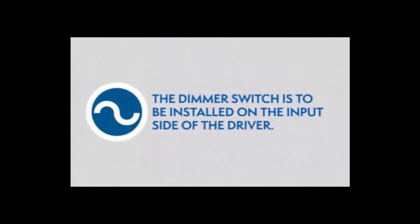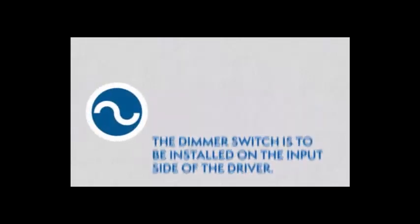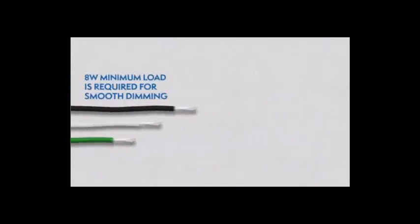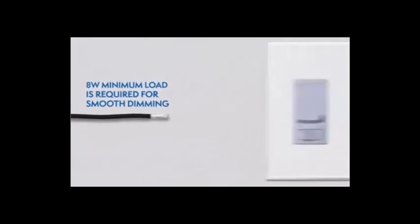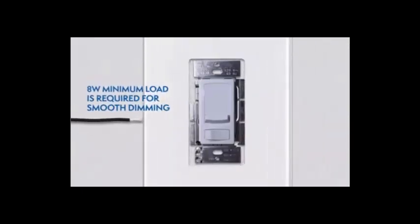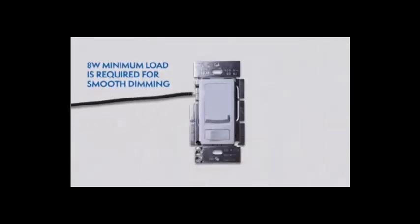With the power turned off, the dimmer is to be installed on the input side of the driver, 120 V. An 8 W minimum load is required for smooth dimming.